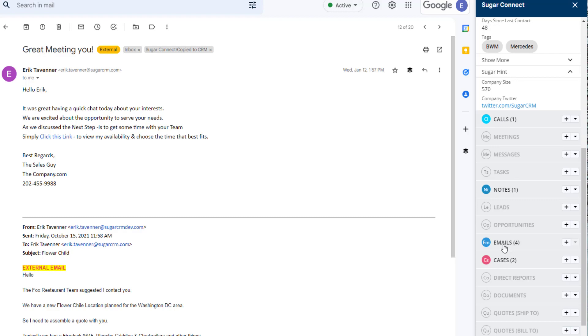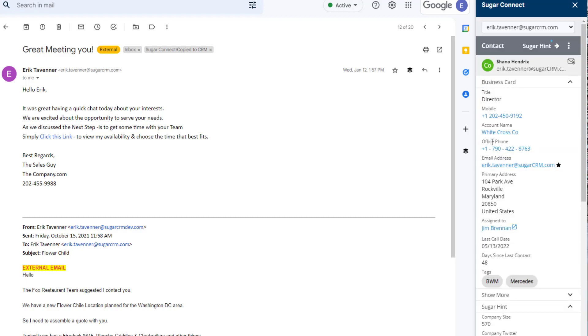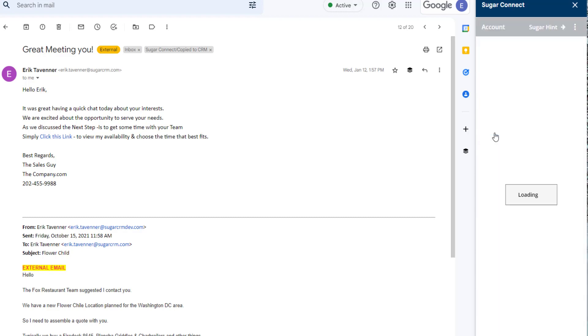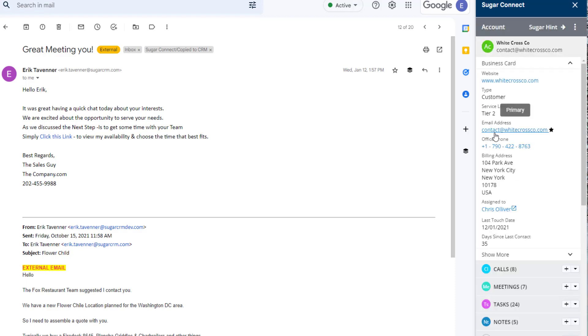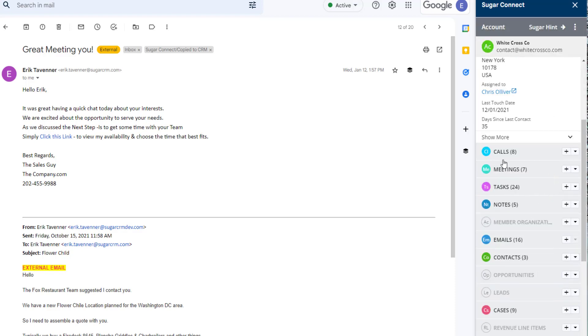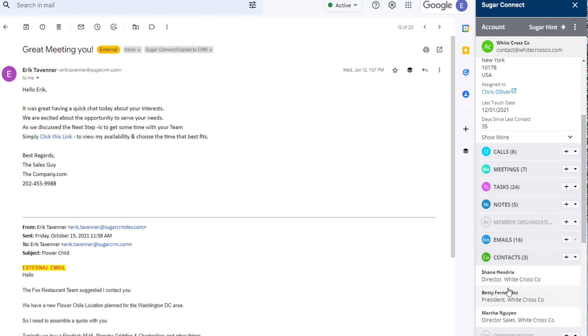I can see emails, cases. I can also go up here and drill down on the account name to also look at more information about the organization, all the things that have been going on, other emails, and other contacts that I can interact with.